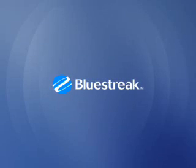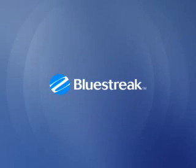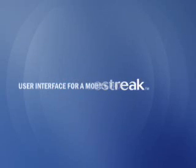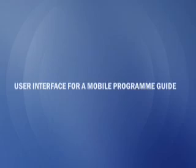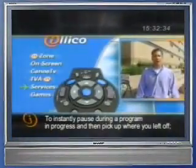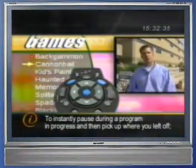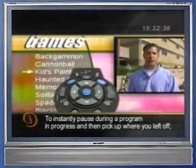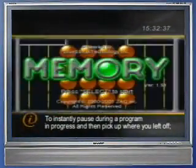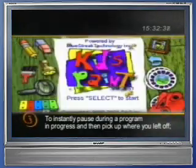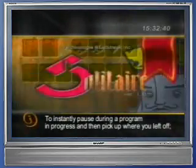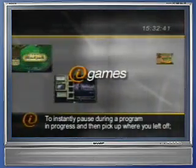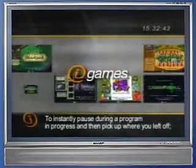The MockBlue platform enables a new generation of user interface, navigation, and application design by allowing content creators to use standard authoring tools supplemented with MockBlue Studio for video-centric embedded devices like mobile phones.